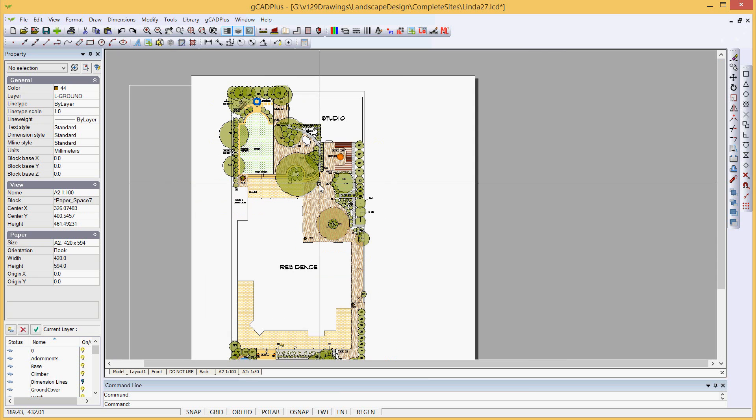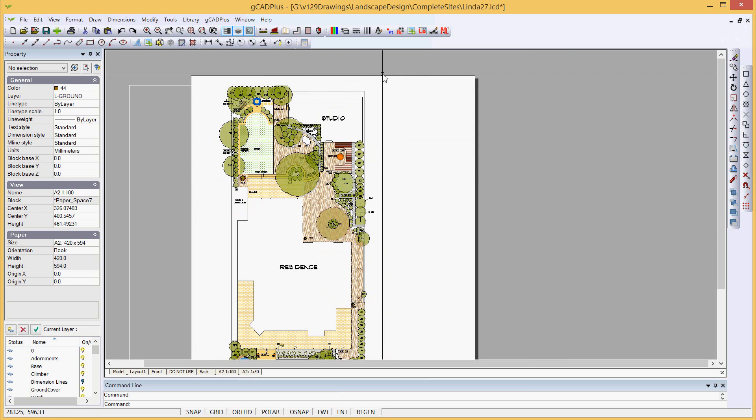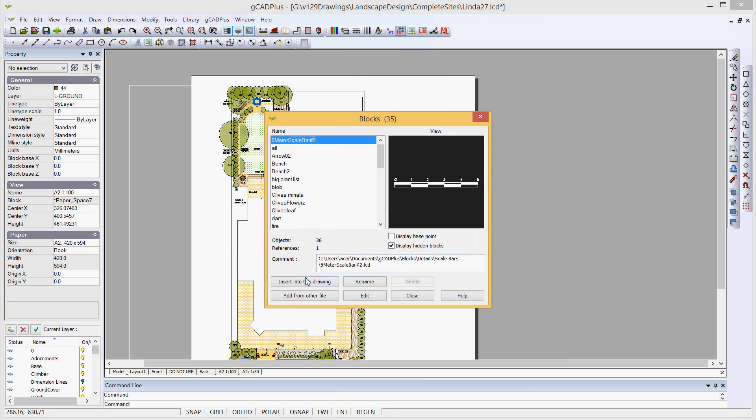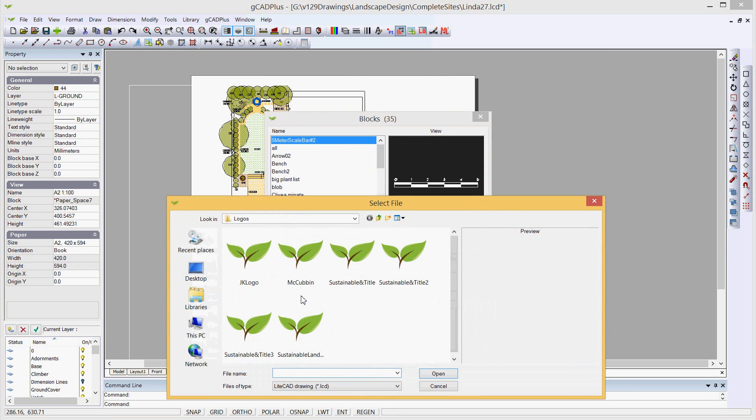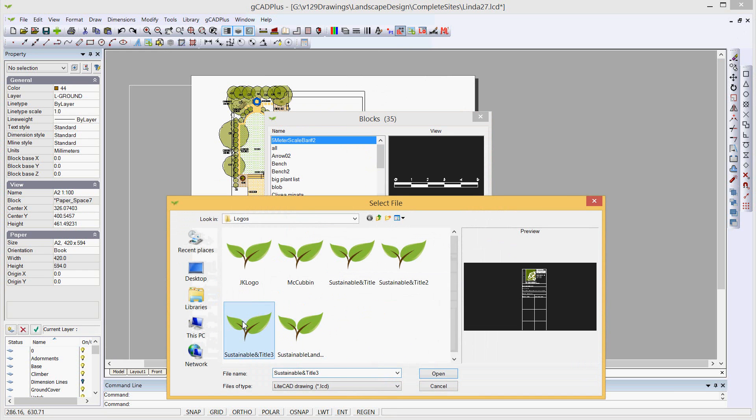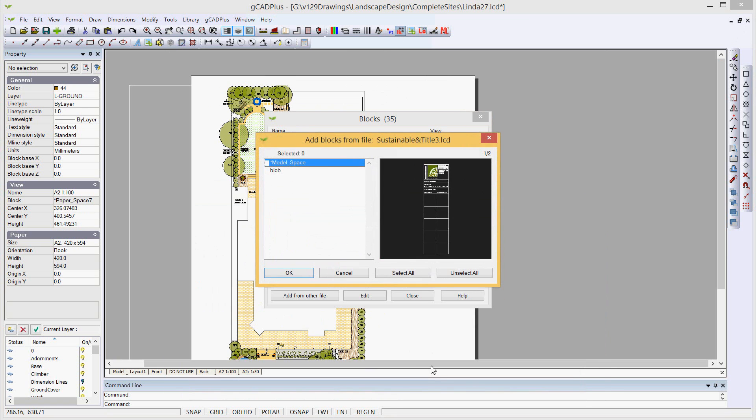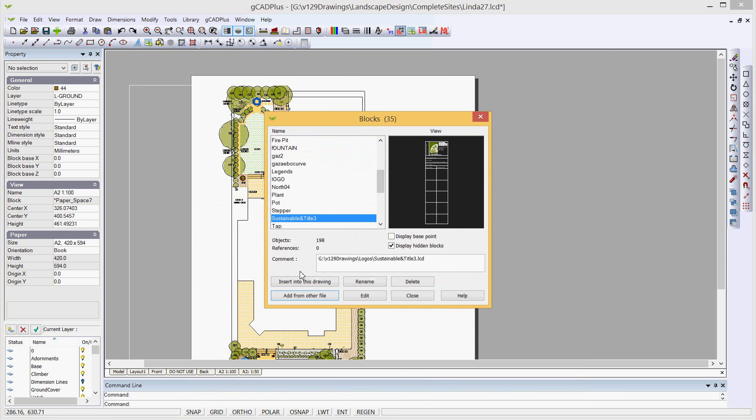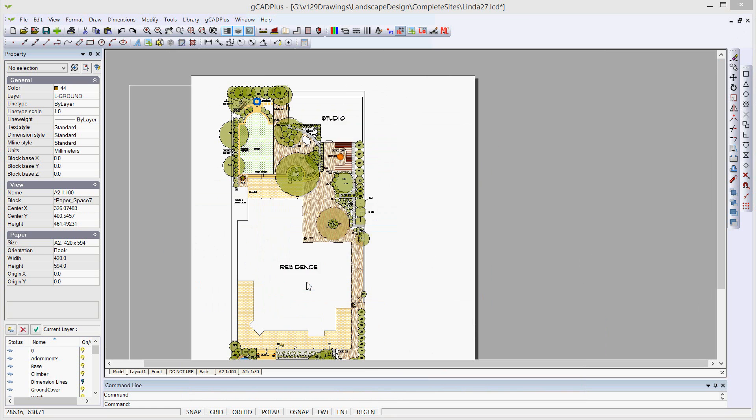So here we are looking at one of our designs. What we're now going to do is use the blocks command and we'll navigate adding from another file to the location of that title block and bring it in to this layout space.